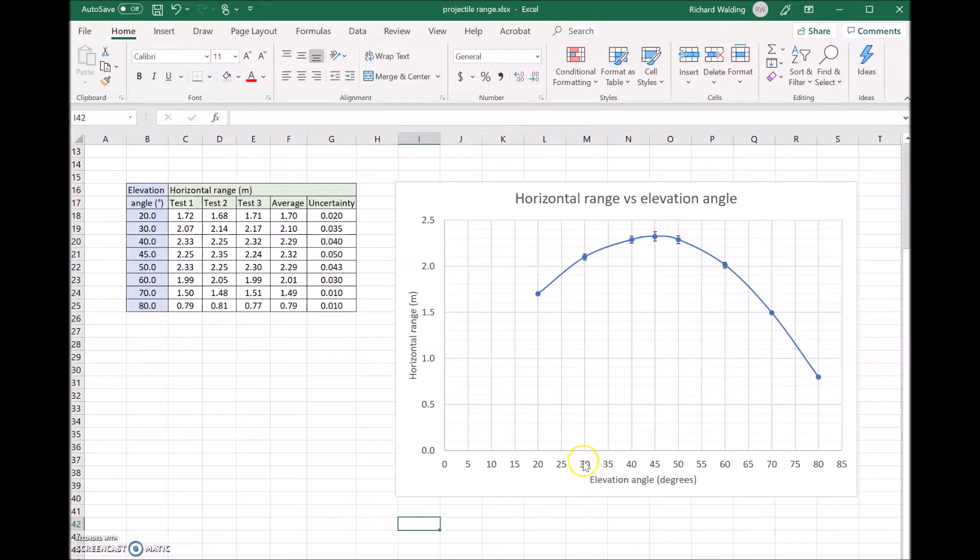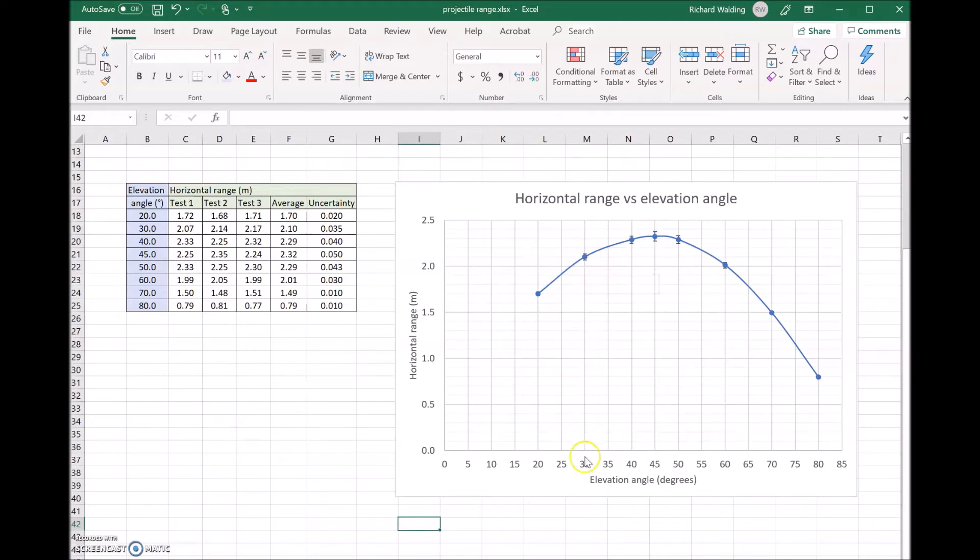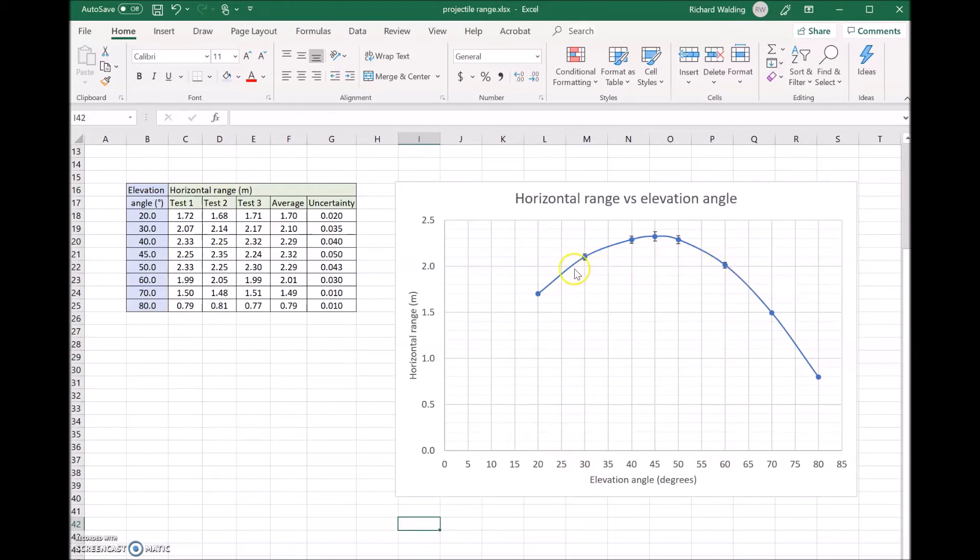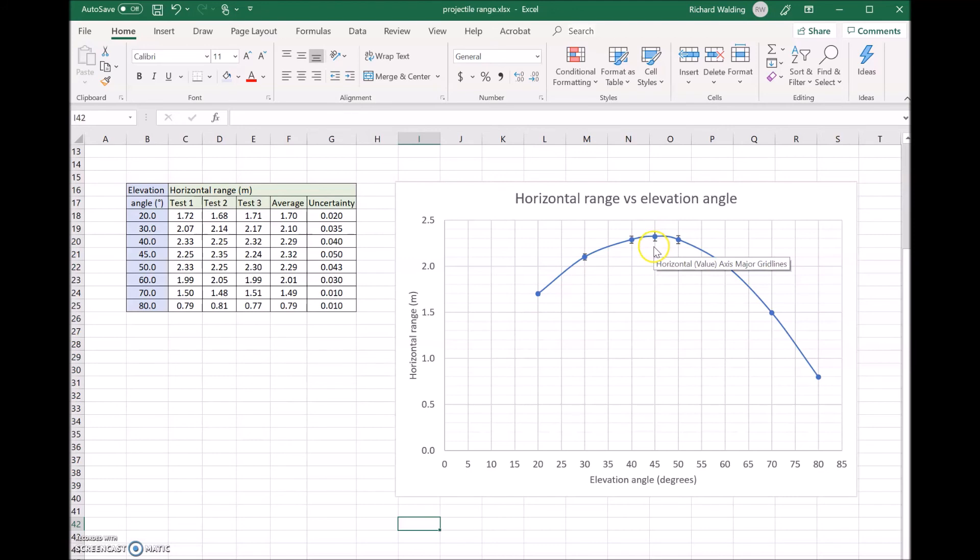What you'll notice is that at 30 degrees, just over 2 meters, at its complementary angle of 60 degrees, it's also about 2. So the complements have about the same range. But the main point is the maximum is at 45 degrees.